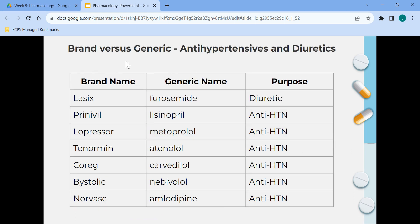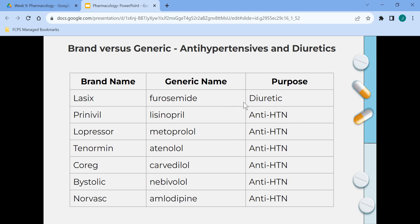These are antihypertensives and diuretics, brand versus generic — brand name, generic name, and purpose. A diuretic is a medication prescribed to remove excess fluid from the body. An antihypertensive is prescribed to manage high blood pressure. Hypertension is a cardiovascular condition where the pressure in blood vessels is too high. Both antihypertensives and diuretics are prescribed to manage these conditions.